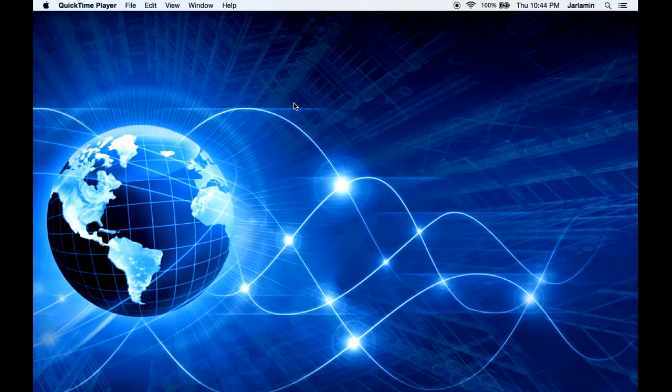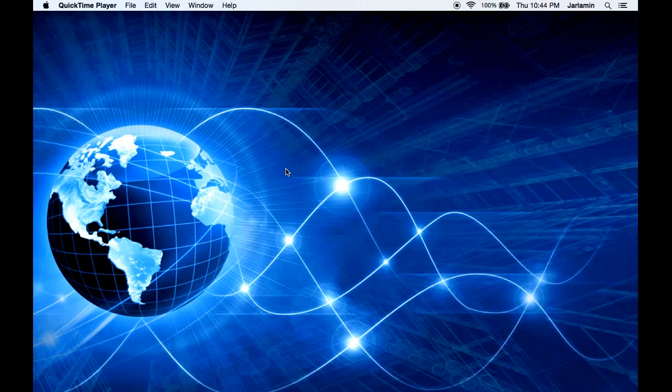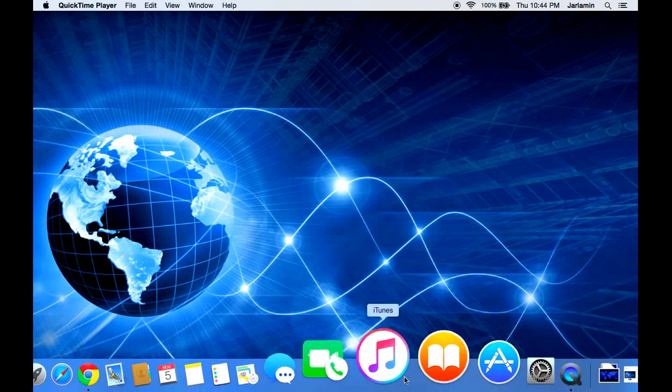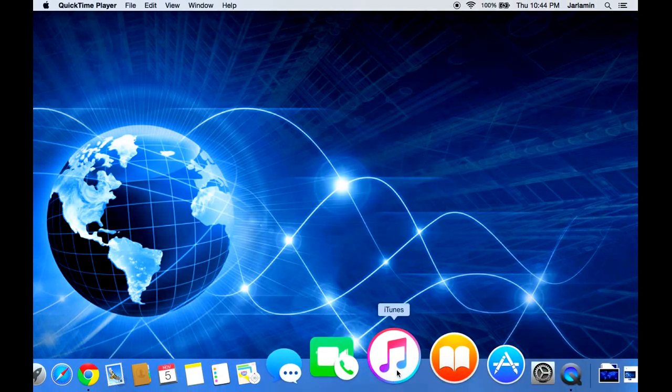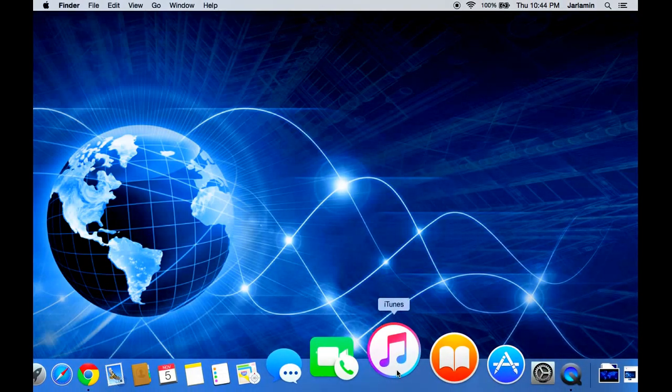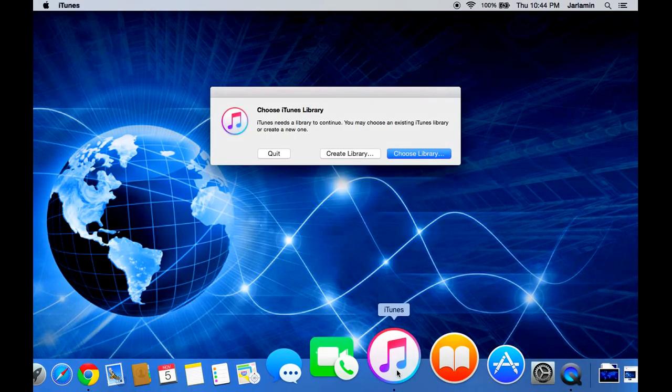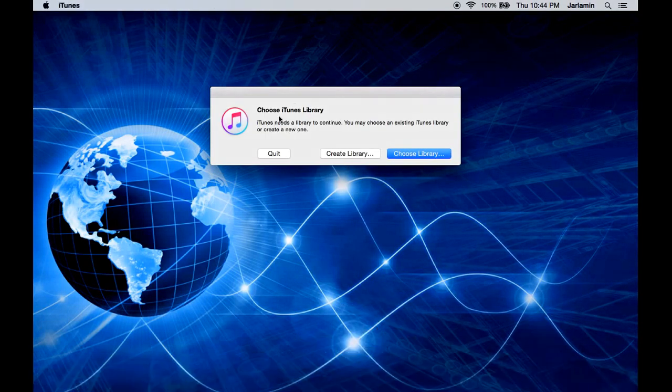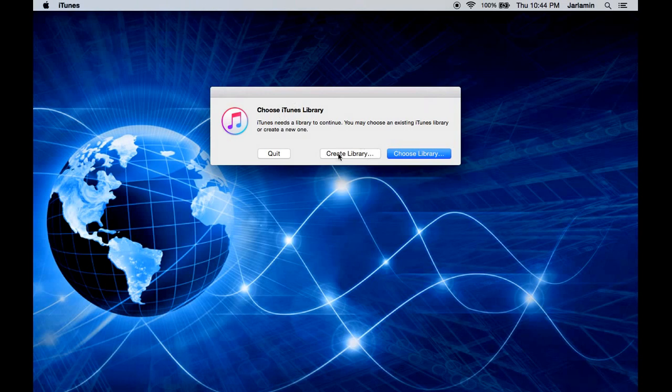First of all, what you want to do is hold down the Shift key if you're using Windows, and for Mac users you want to hold down the Option key on your keyboard, and click on iTunes. When you do that, you're going to see this right here.